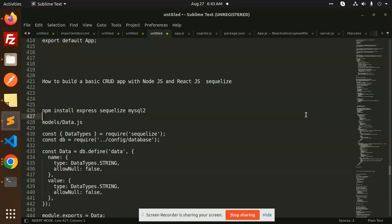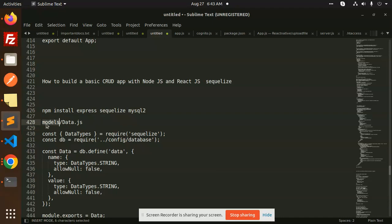Let's get started. First we'll set up the backend part and then the React part. First of all, you have to install Express, Sequelize, and MySQL. Then we have to create the model and data.js.